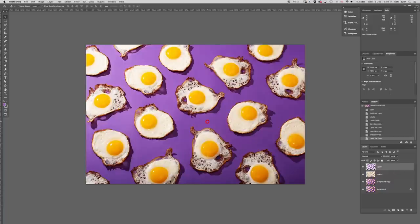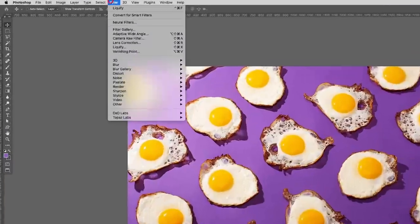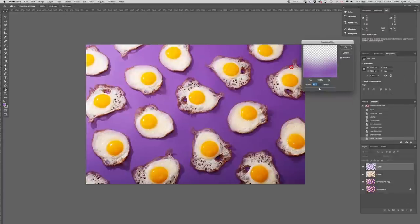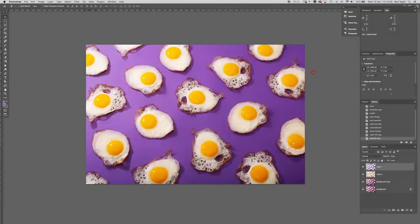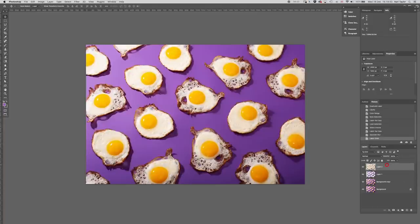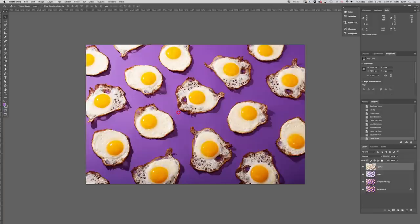But first of all, let's have a look at dealing with this background. So I'm going to say filter, blur, Gaussian blur, and just adding a 34 pixel Gaussian blur. Now you see that Gaussian blur is blurred over the tops of the eggs.